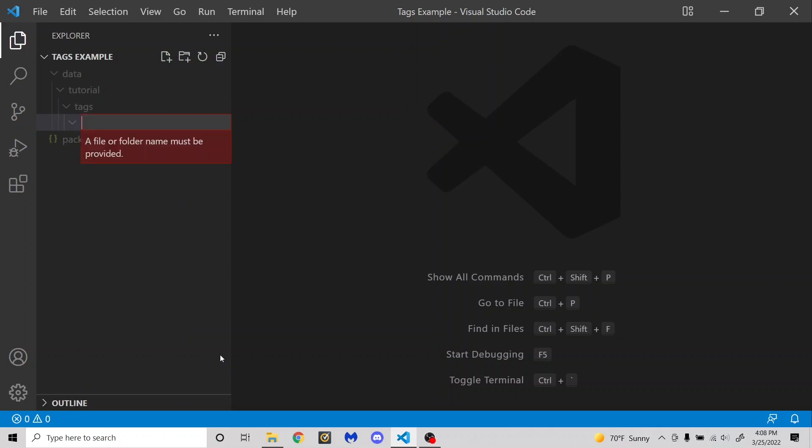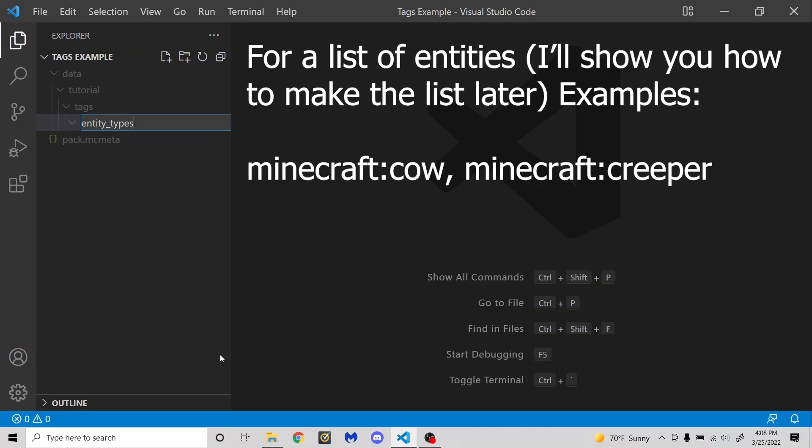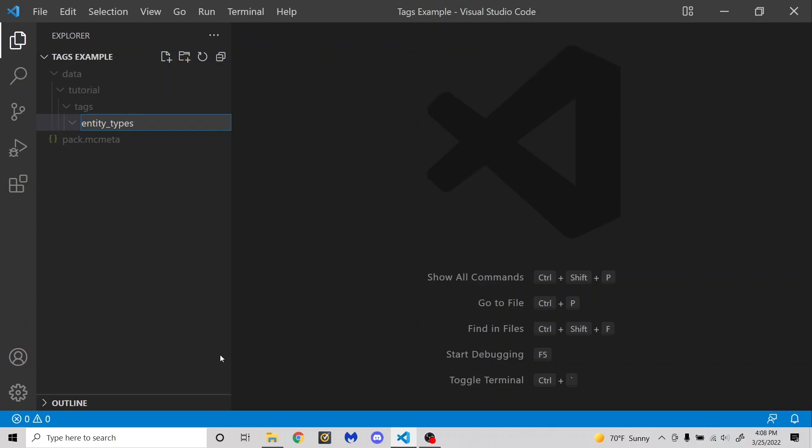This can also be entity_types. So for example, there's one of these for all of the raiders that are allowed to spawn in raids and stuff. And it is used for allowing bees to go into beehives. Probably modify that tag to let other mobs into beehives. I haven't tested that though. And I would sure hope that doesn't work because that would be really, really weird.